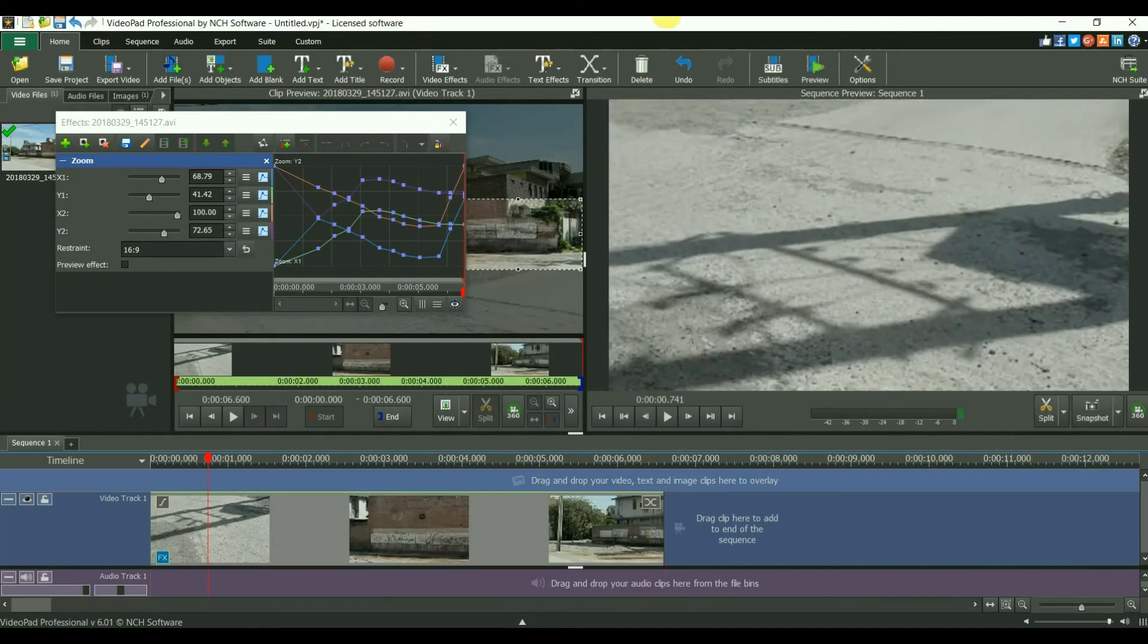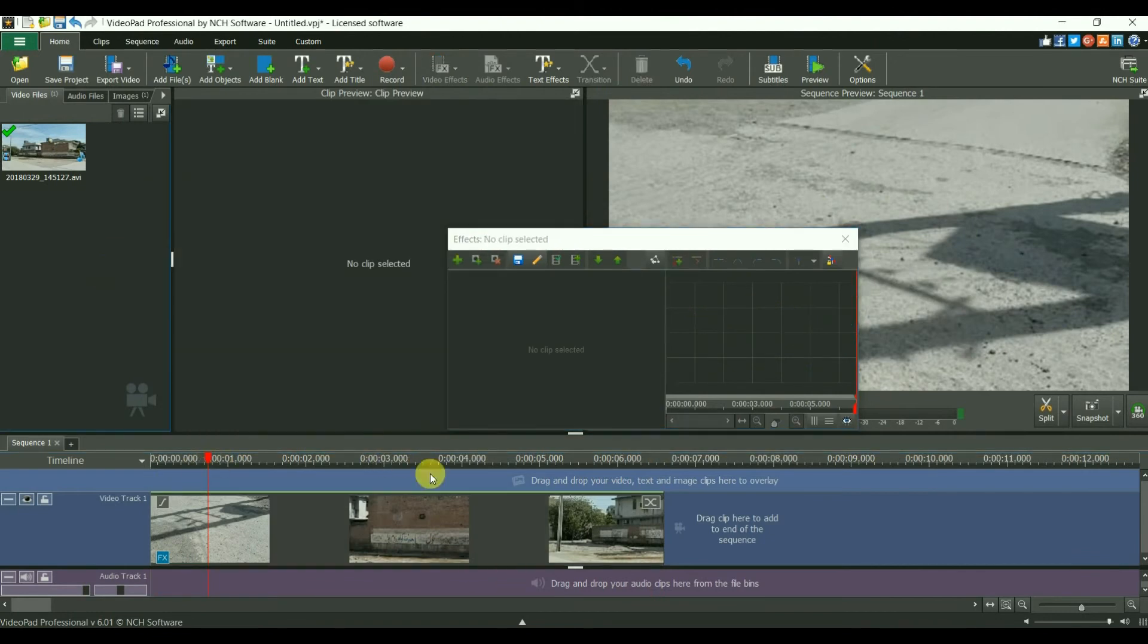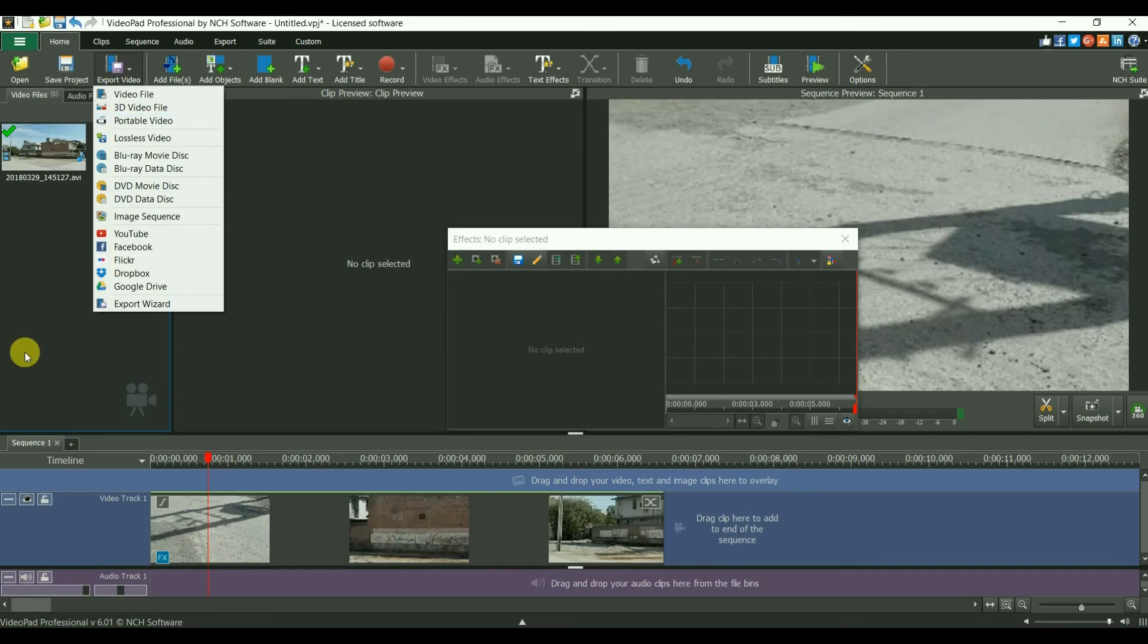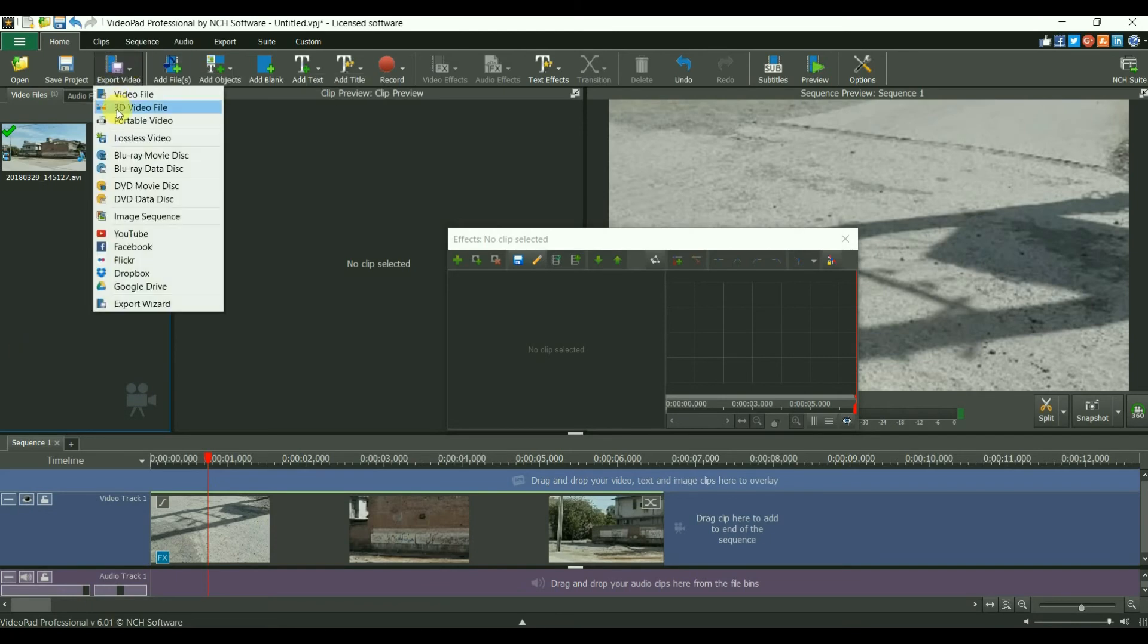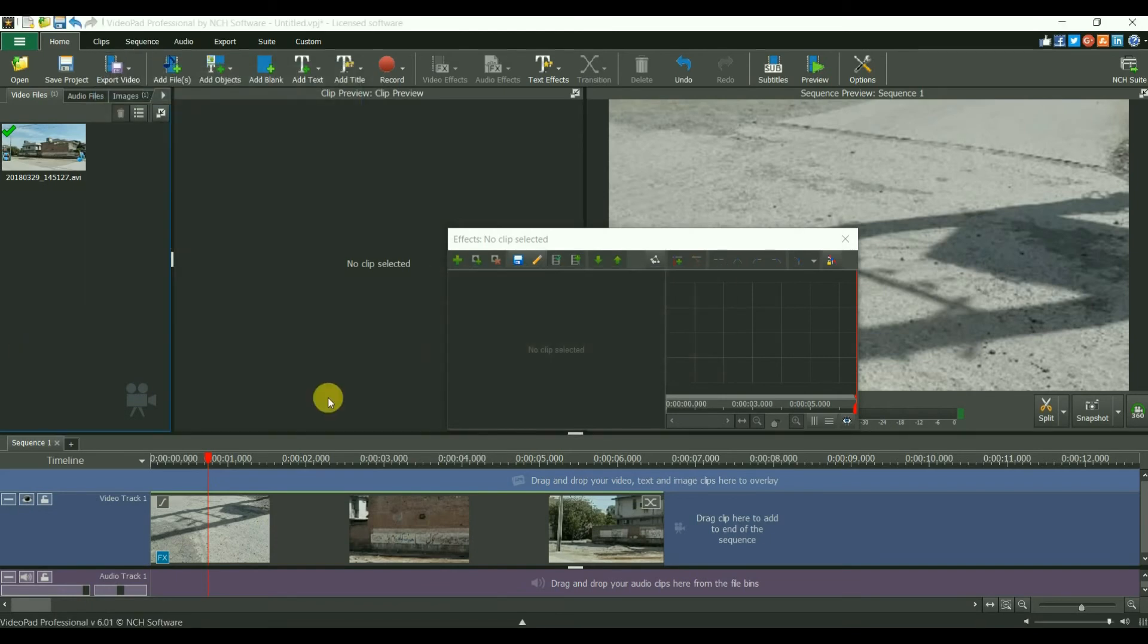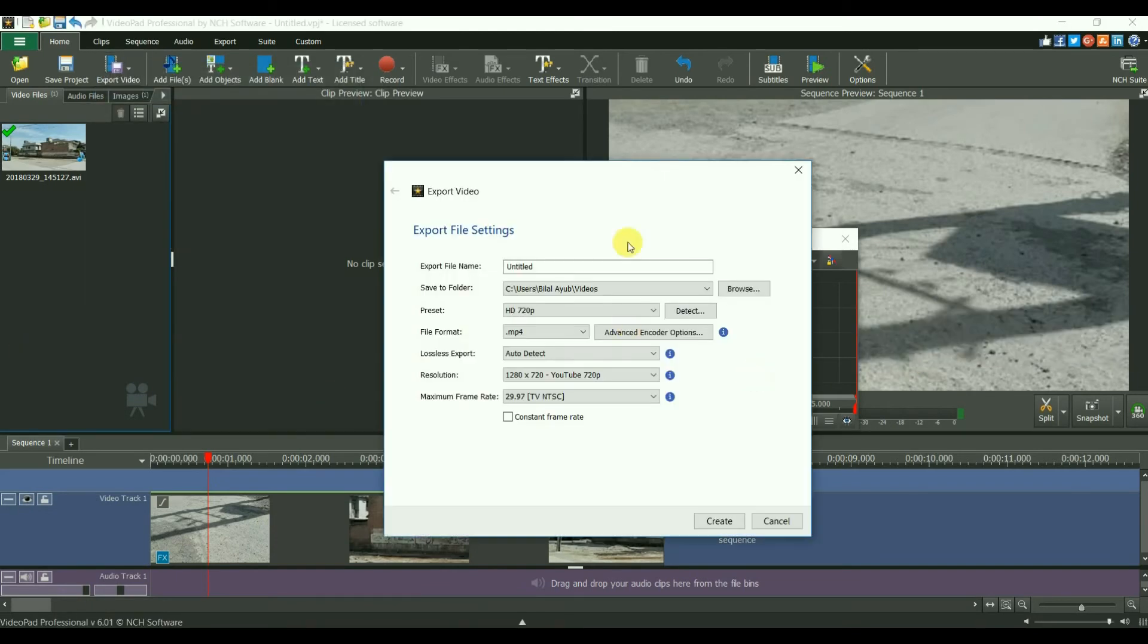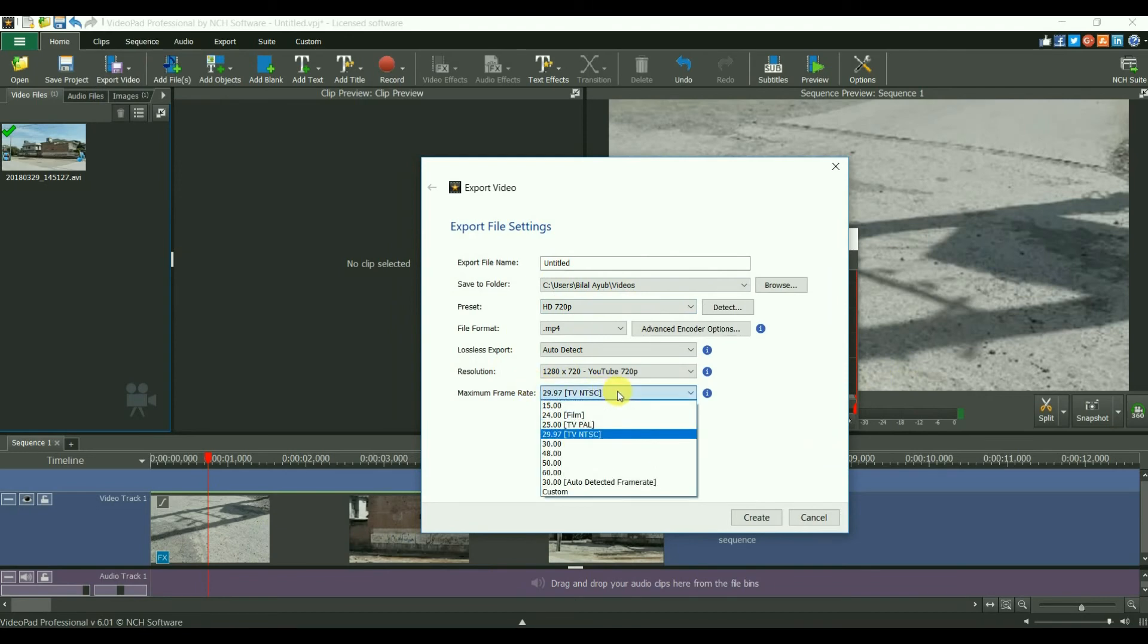That was it. If you don't know how to save the video, here is the method. Just come down here to export video and select video file. Then you can select your own settings. There you can see the frame rate.